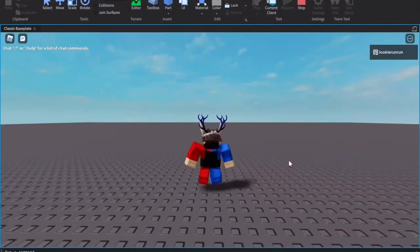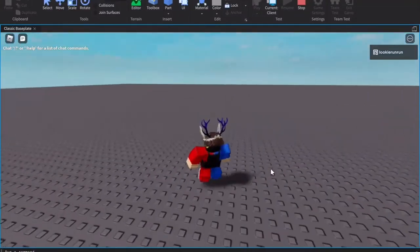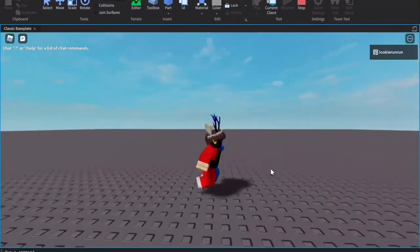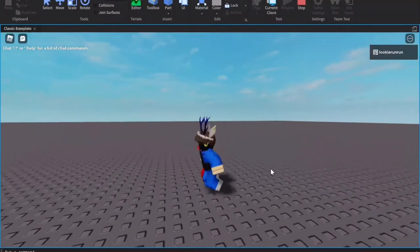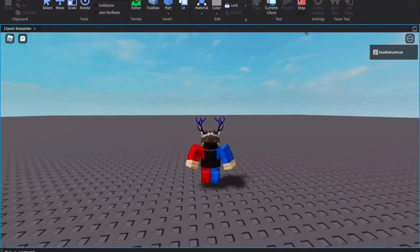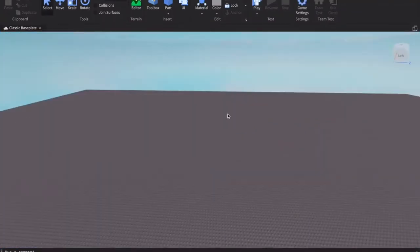Hey guys, today I'm going to be showing you how to delete your baseplate for your game. All right, let's get right into the video.